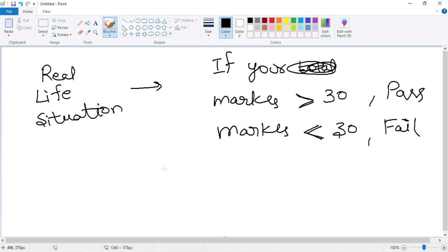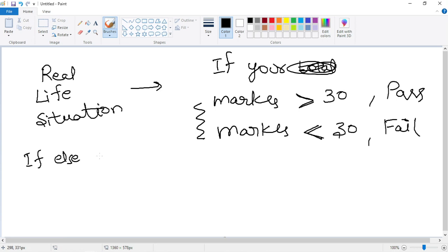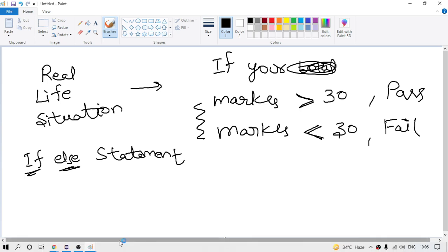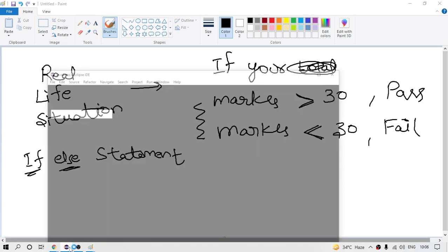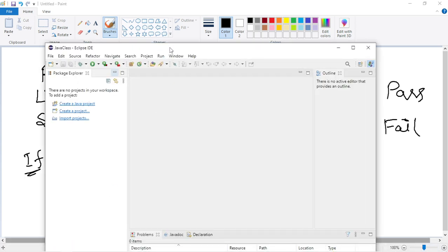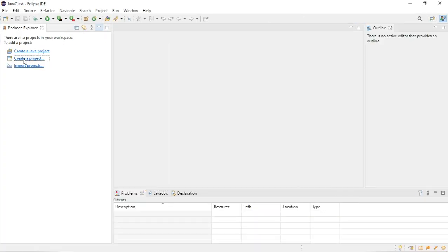While writing the program, if we want to represent the same situation in Java, how we can represent it — we can represent using the if-else statement. This will help us to represent whatever real-life situation we are seeing. We can represent it with the help of the if-else statement. So how we can do this in a programming way? This is my Eclipse editor, so let me first create one project.